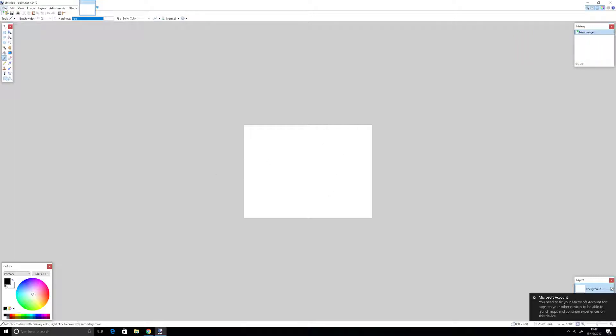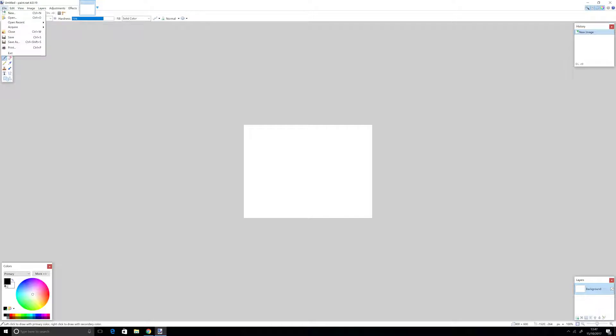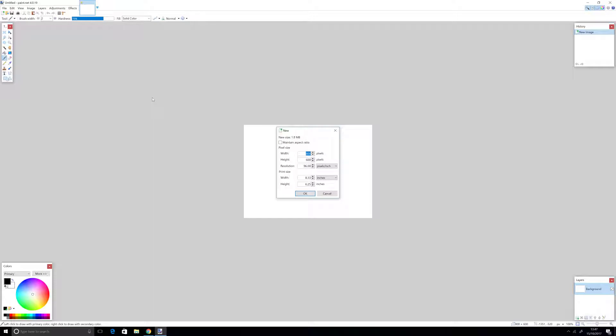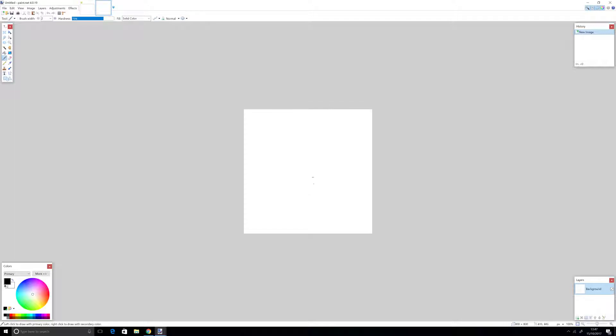First, you should use Paint.net. Go to File and click New. Set the width to 800 and height to 800. You can put the print size as much as you want. Now click OK, and you should have this.